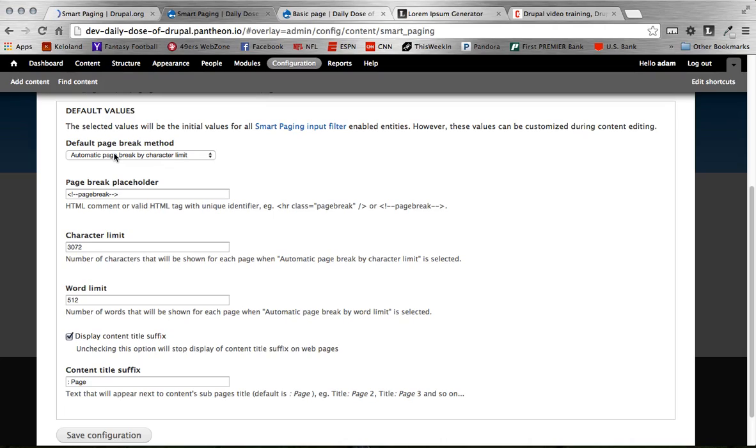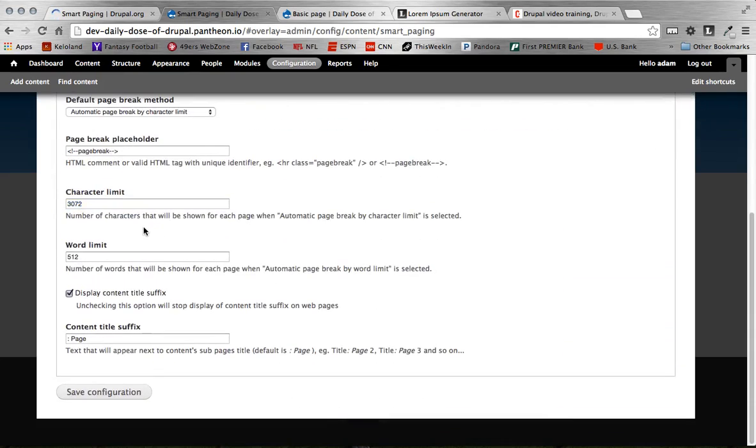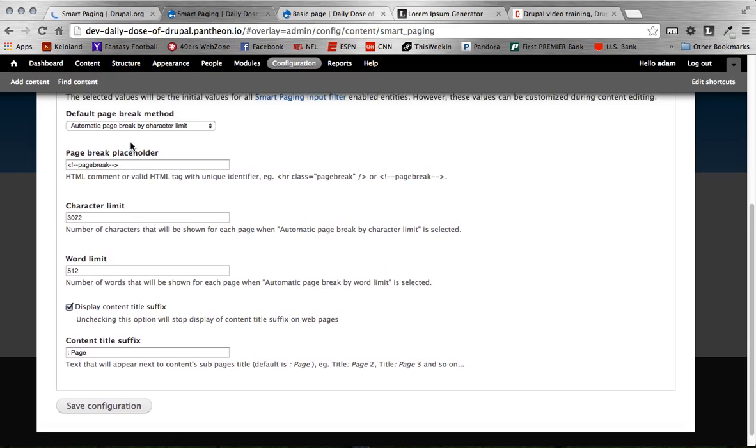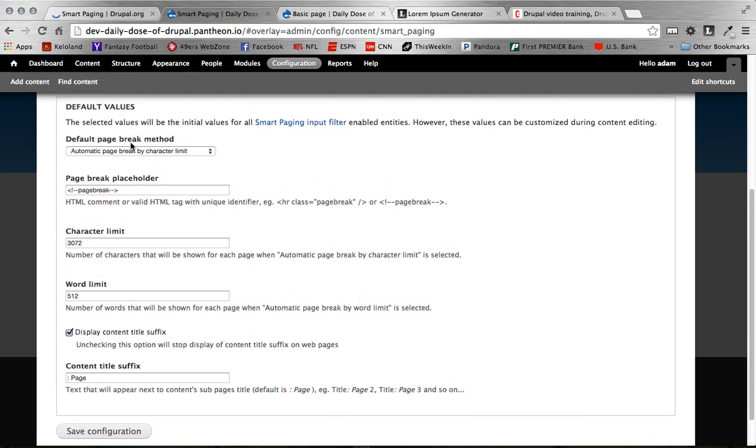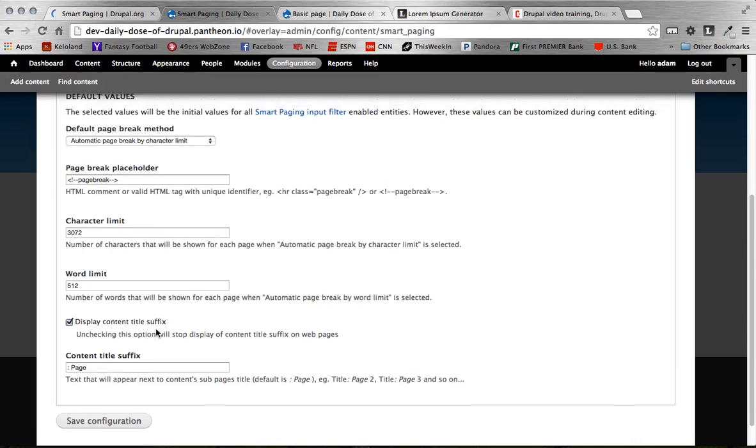The module allows you to basically break content three different ways. First one being a manual setting. So you can use this placeholder here, a comment, basically a page break. You can customize that if you wanted. I wouldn't see a point to it. You can also limit it on character count. So it's going to count your text, and every time it reaches 3,072 characters, it's going to make a new page break. Or you can do it simply by words. So every 512 words, it's going to make a new page. You can customize all of this on the individual content type. These are the defaults for all smart paging filters. But again, you can customize that on an individual basis if you'd like. Also here, you can see the content suffix title if you want that. The description actually provides a good explanation of that. But it just would say page two, page three, and so on. So you could change that to say something specific to your site if you wanted. But page works for me.